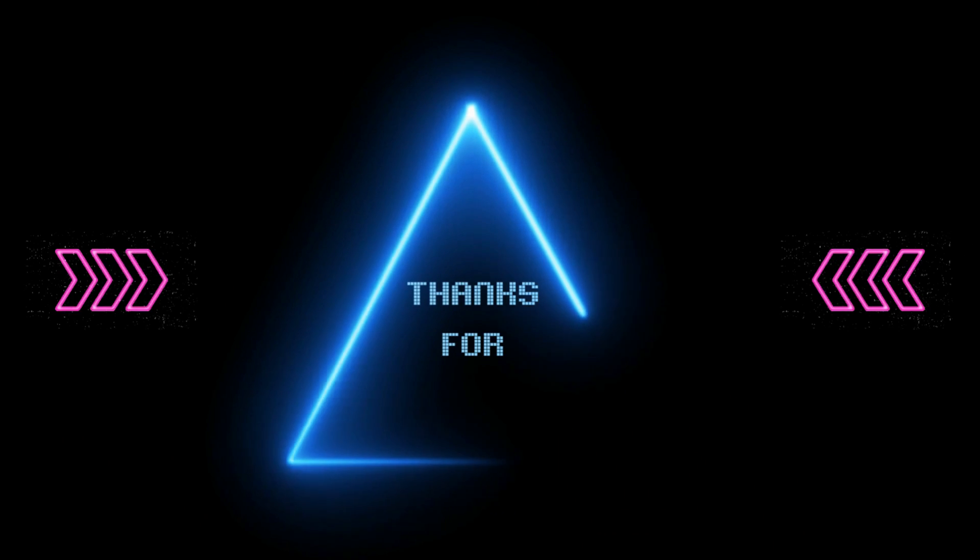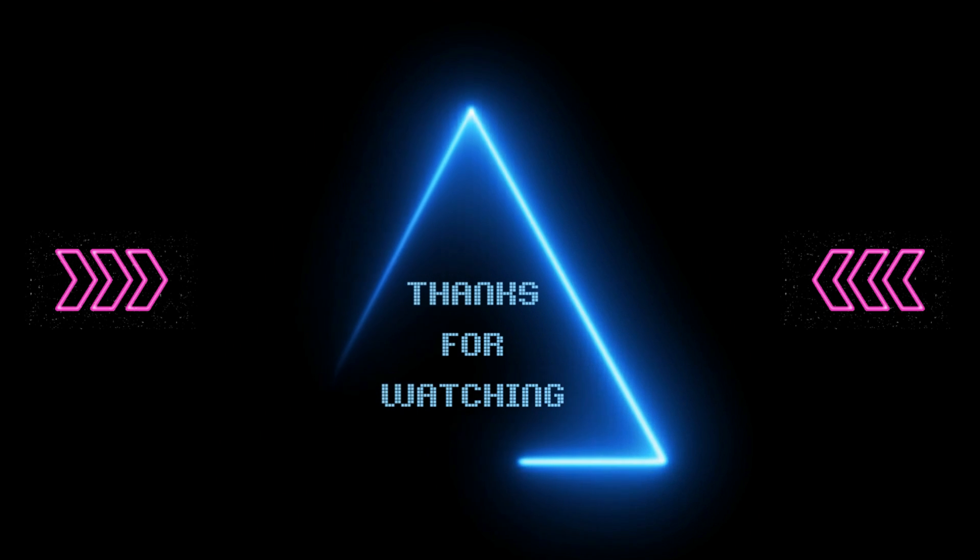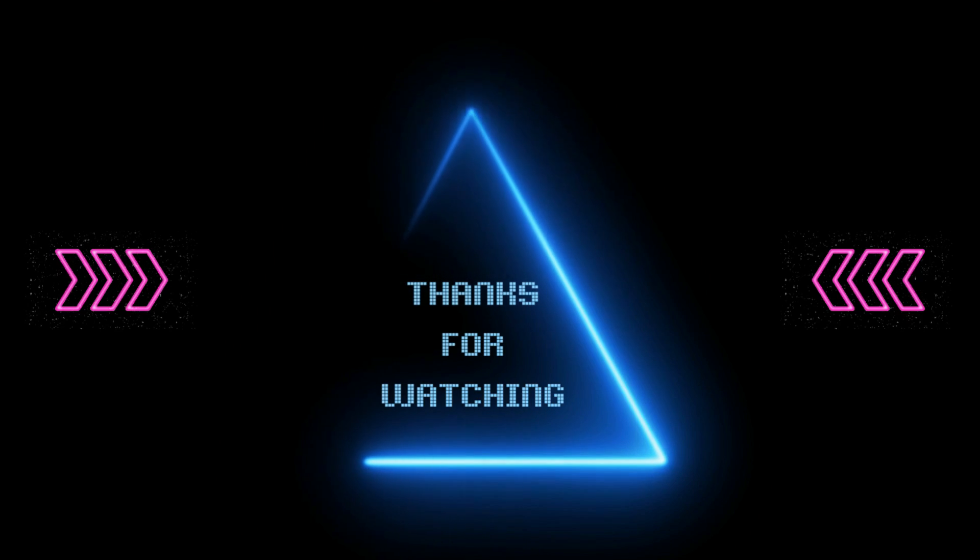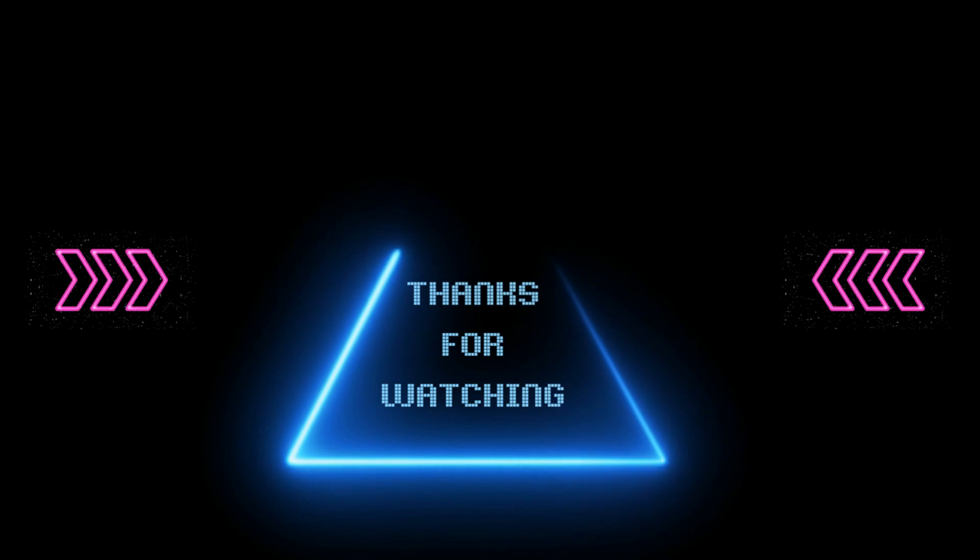If you found this video helpful, please give it a like and leave a comment below. And don't forget to subscribe for regular updates.